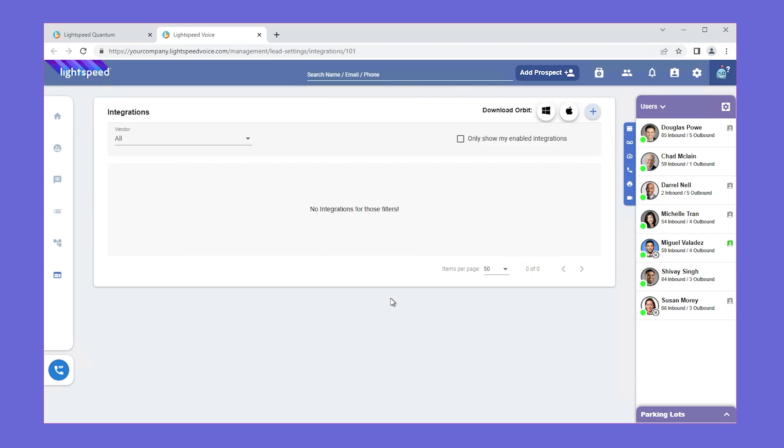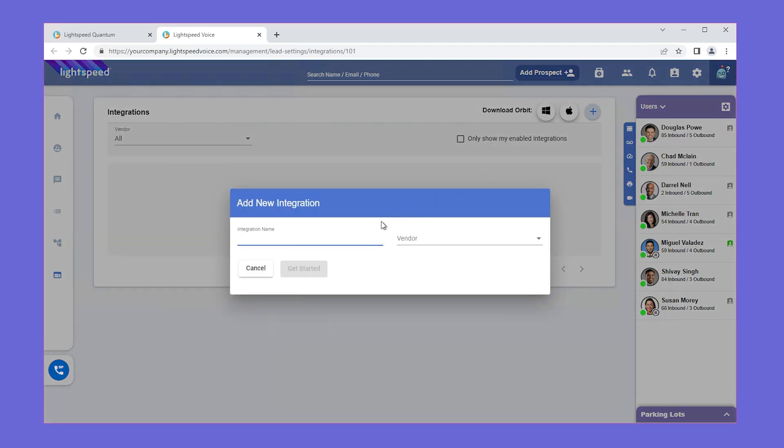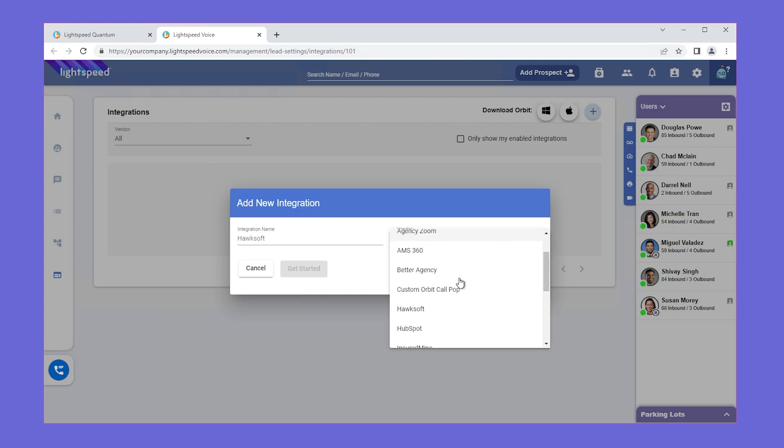Click the plus in the upper right to set up a new integration. Enter the integration name, which could be Hawksoft, and select the vendor, which will also be Hawksoft.